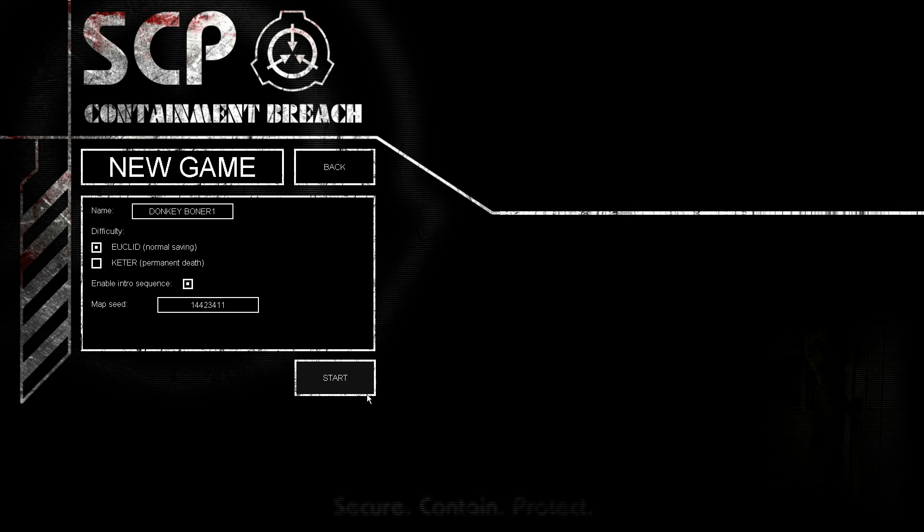It means that when you die, it will automatically delete your save, so you have to start from the beginning. So just do- What's this do? Oh yeah, we need to see the intro. Yeah, let's go.